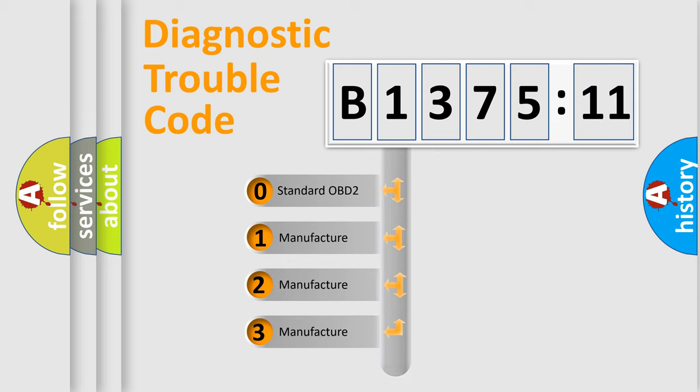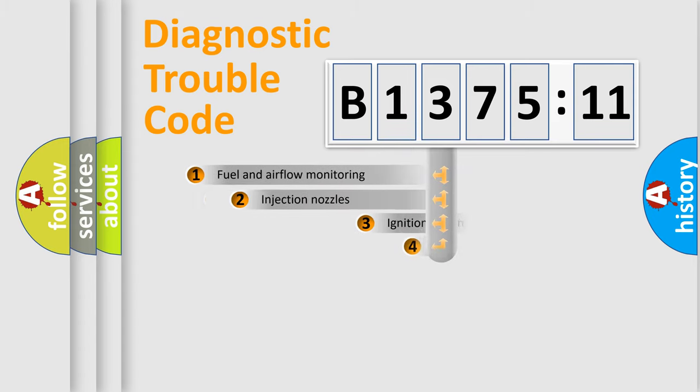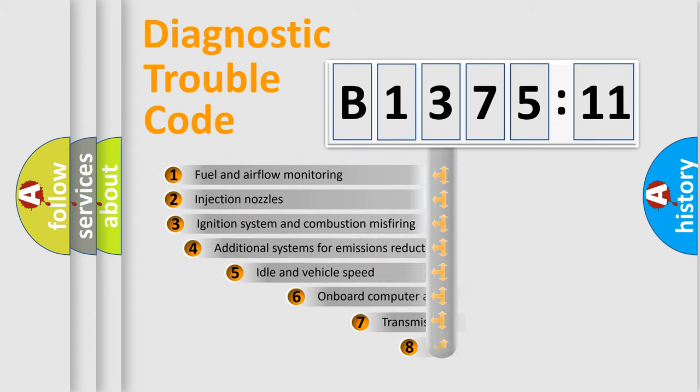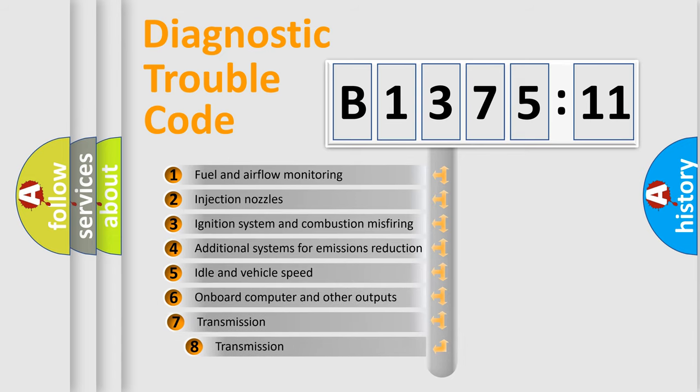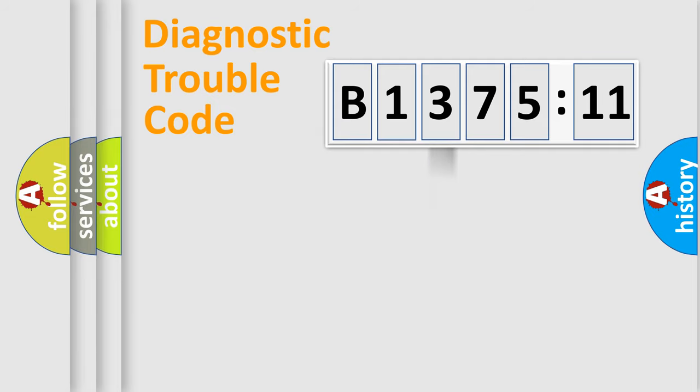If the second character is expressed as zero, it is a standardized error. In the case of numbers 1, 2, or 3, it is a more specific expression of the car-specific error. The third character specifies a subset of errors. The distribution shown is valid only for the standardized DTC code.